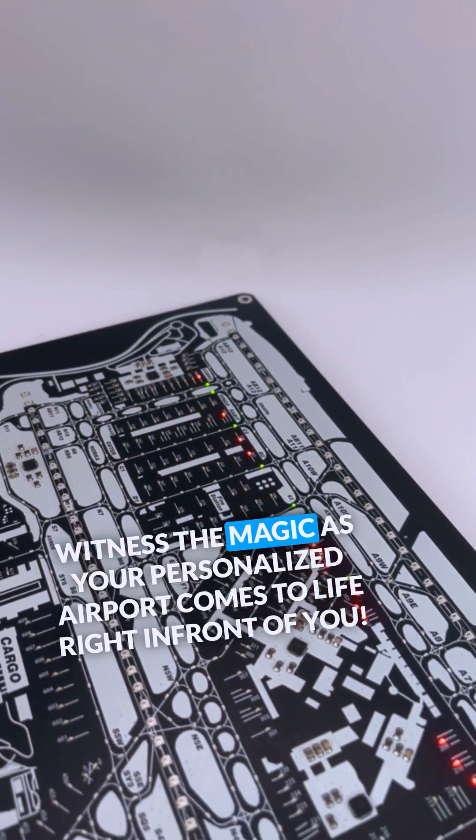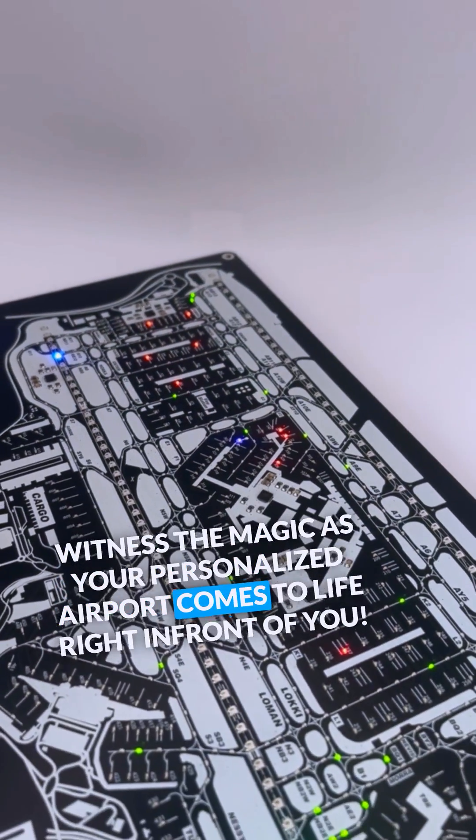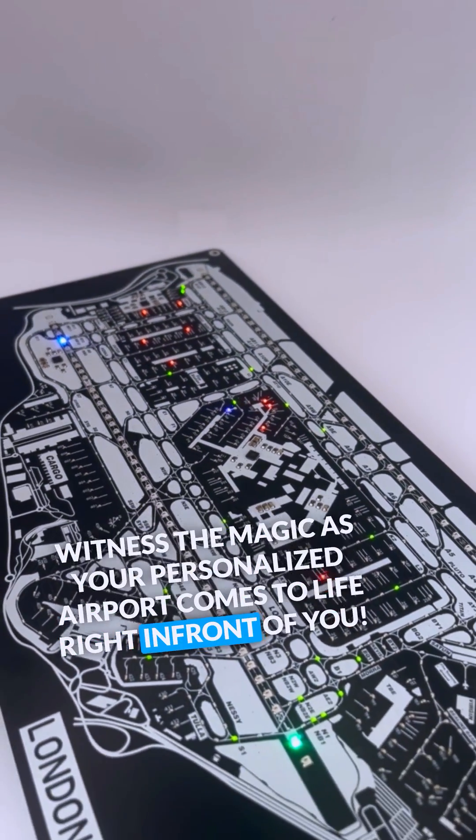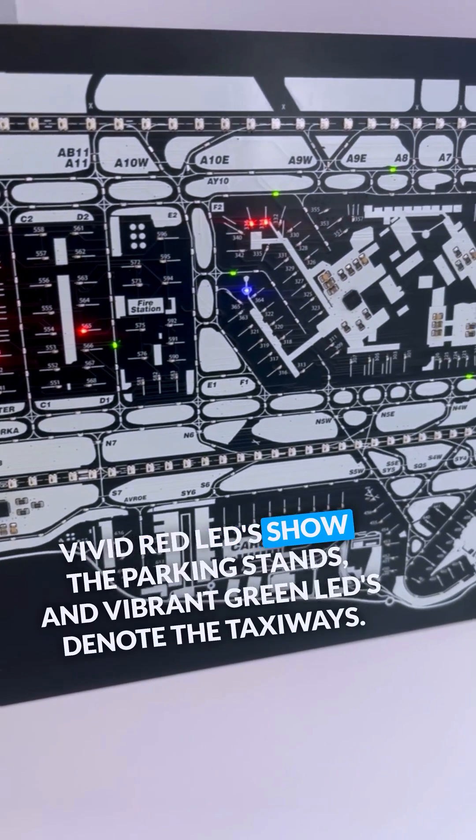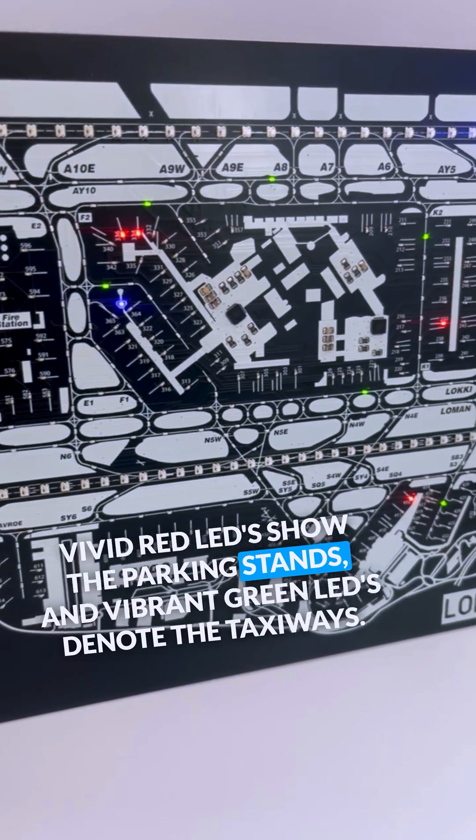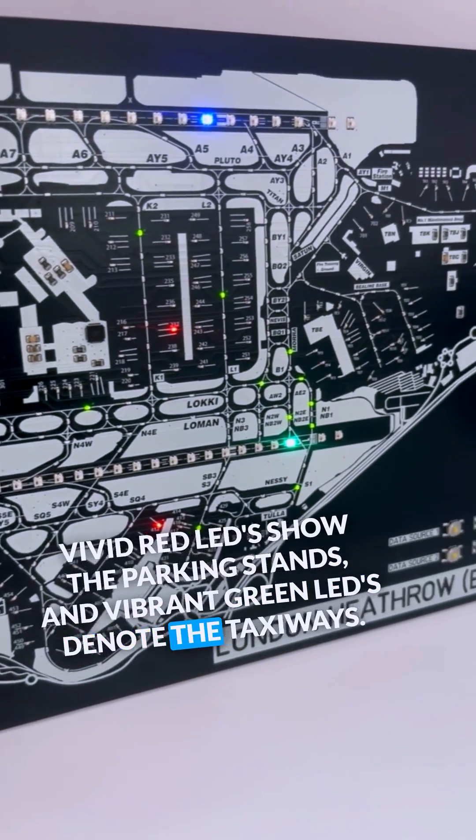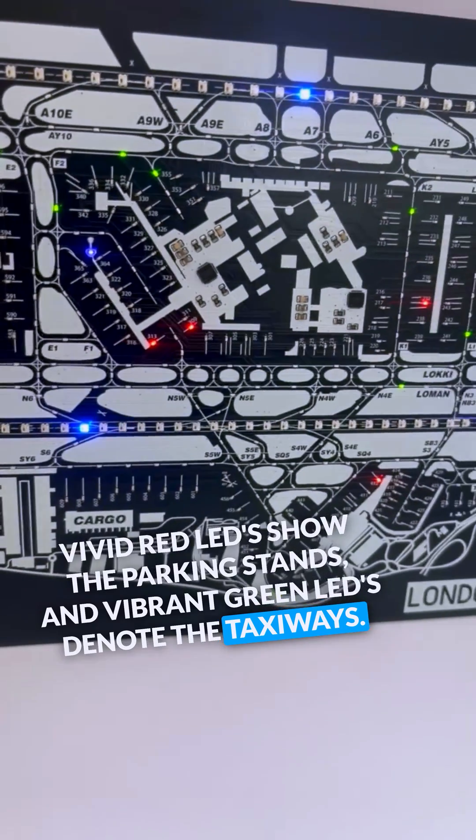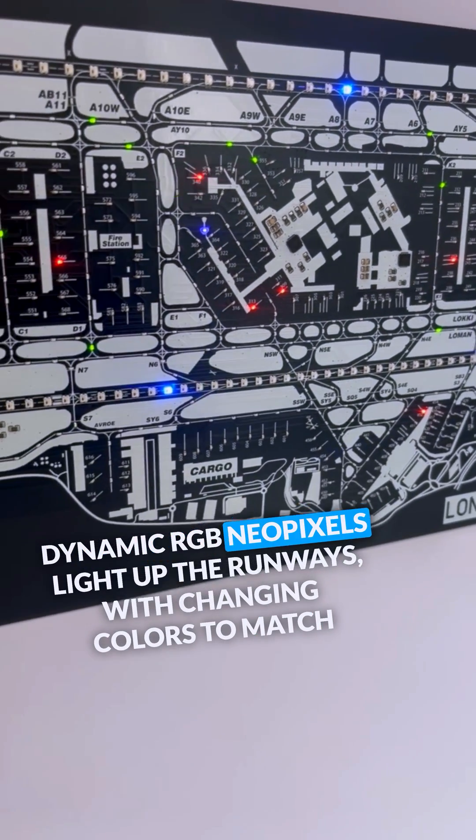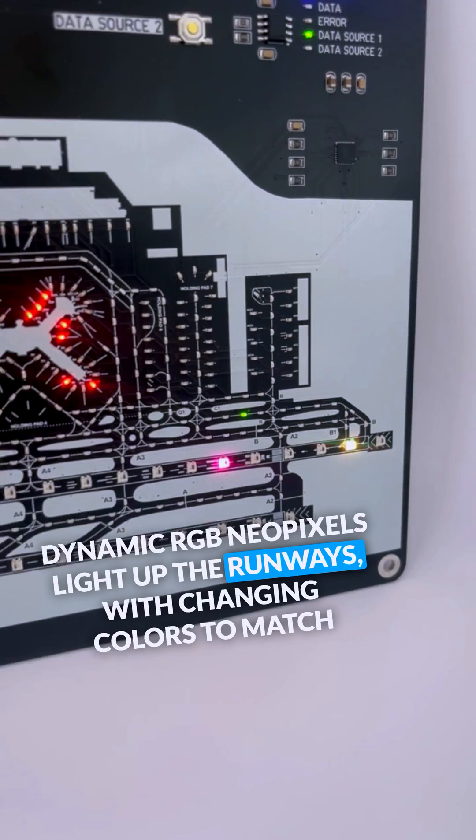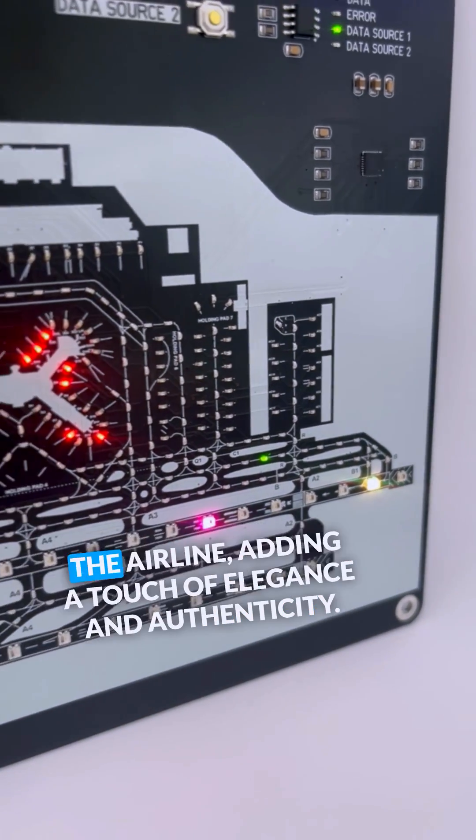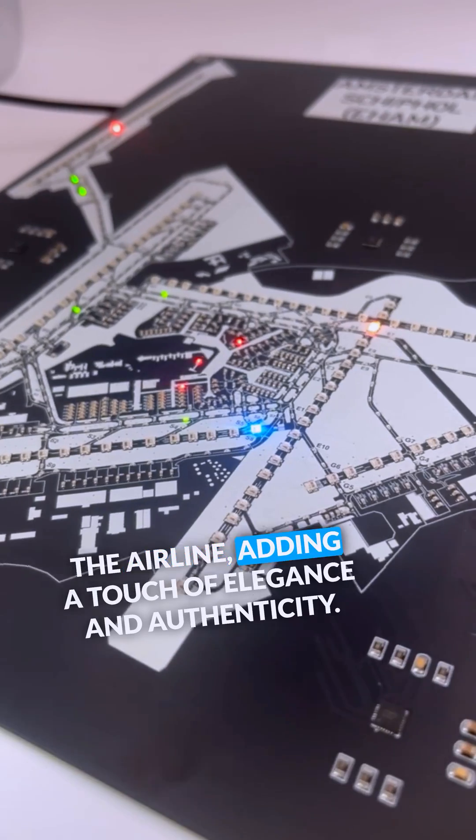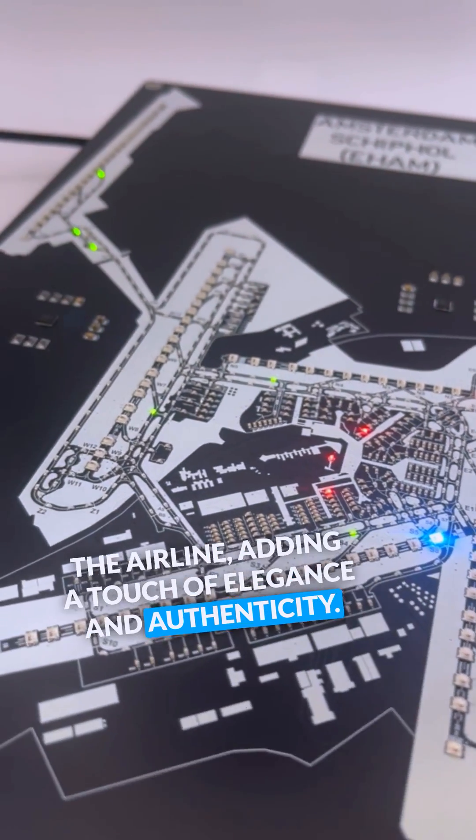Witness the magic as your personalized airport comes to life right in front of you. Vivid red LEDs show the parking stand and vibrant green LEDs denote the taxiways. Dynamic RGB NeoPixels light up the runways with changing colors to match the airline, adding a touch of elegance and authenticity.